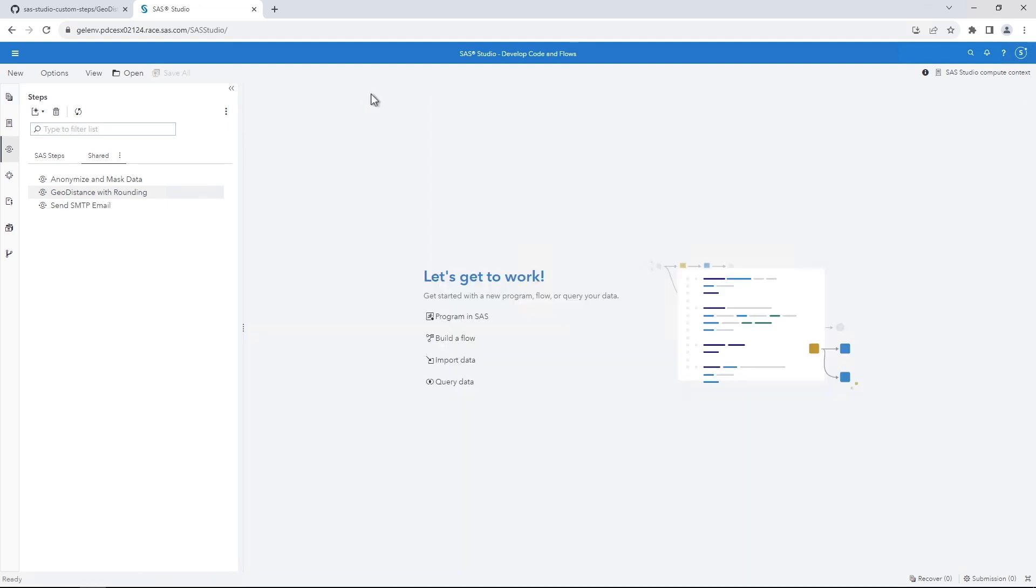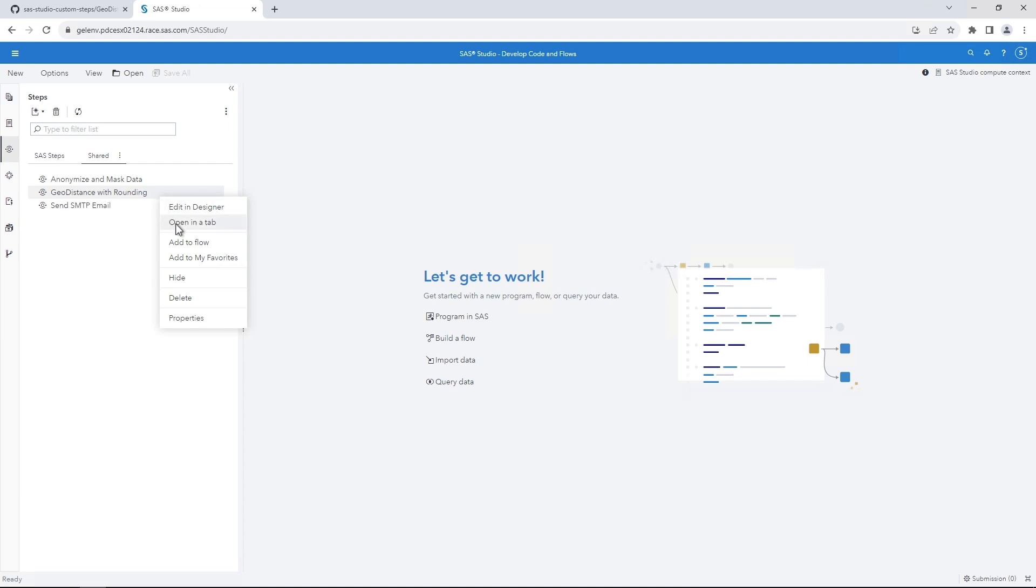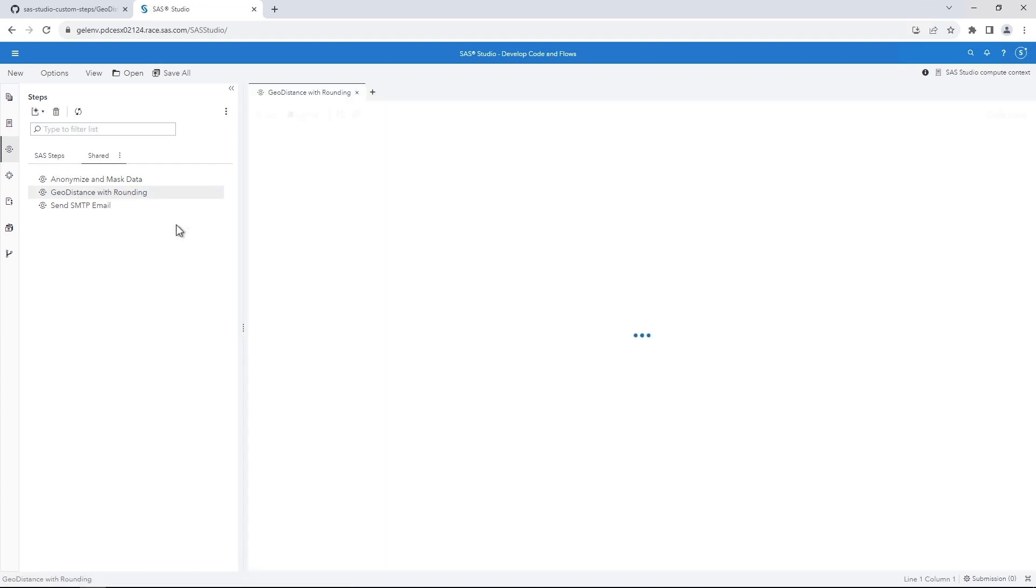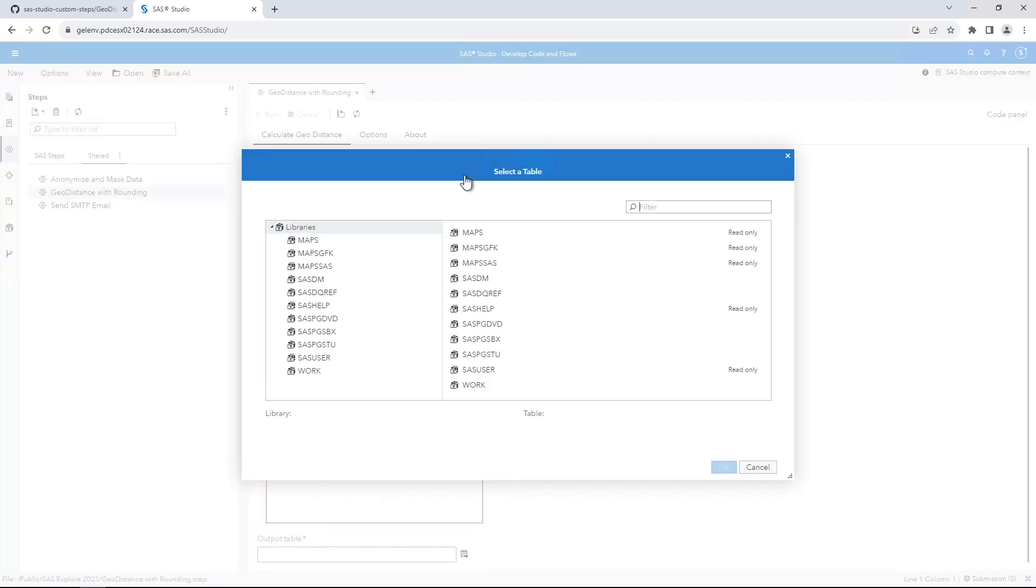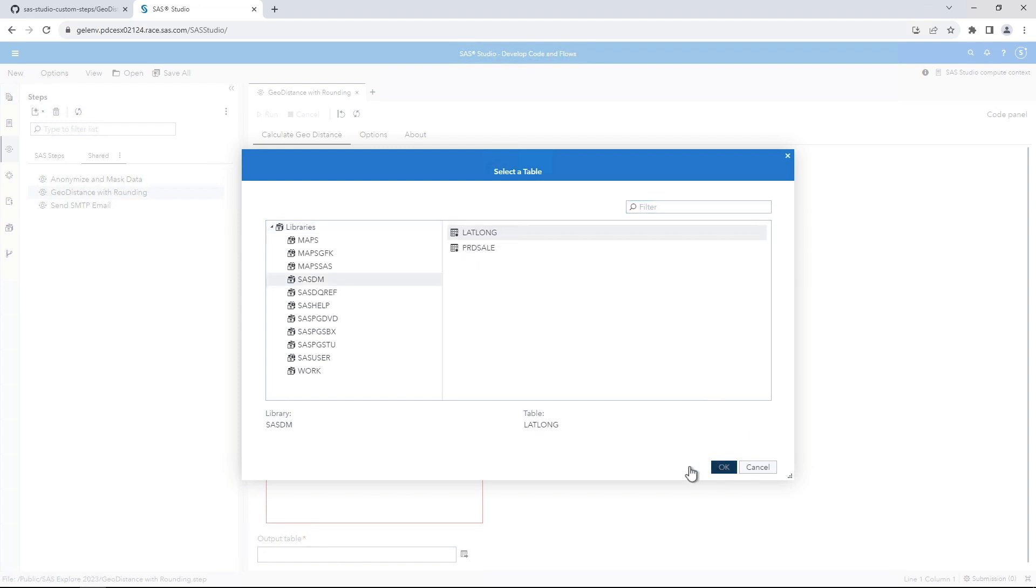To use the step on its own, let's open it in Standalone mode. On the navigation pane, right-click GeoDistance with rounding and then select Open in a tab. The first step is to specify an input table. Click the Input Data button. Then navigate to the location of the lat-long table and click OK. The lat-long table contains the input data needed to run the custom step.